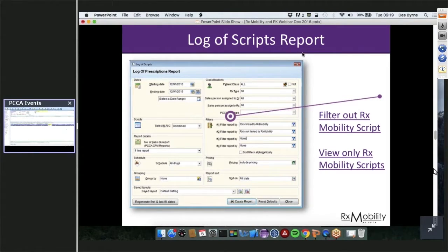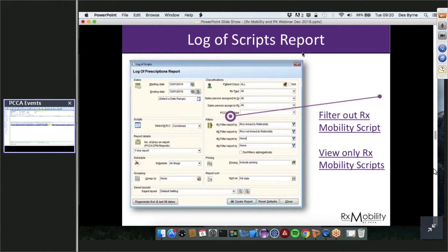The log of scripts report has two filters added to determine if it's linked to RxMobility or not. That filters your existing log of scripts report — whether you're using the detailed, one-line, two-line, or three-line view. It all ties into the existing log of scripts filter you're used to seeing.